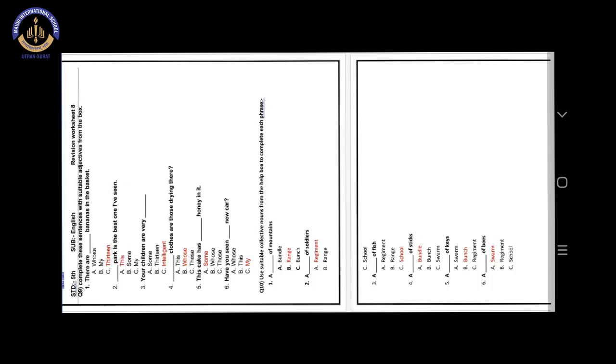Number 4. A blank of sticks. Answer is option A. Bundle. A bundle of sticks.